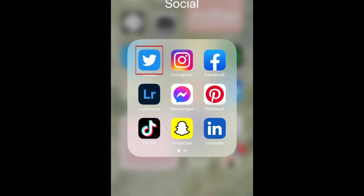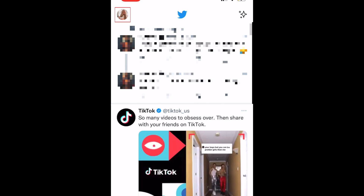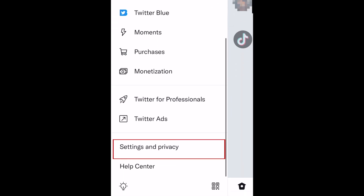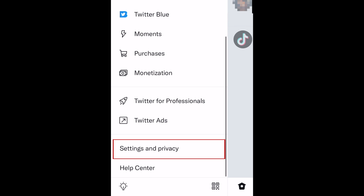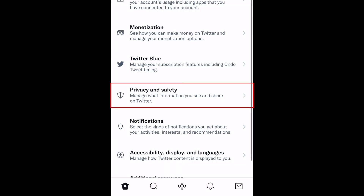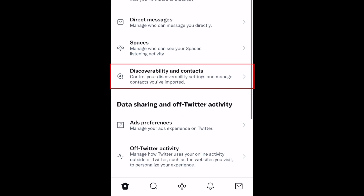To begin, open the Twitter app and tap your profile icon in the top left corner. Then, scroll down and select Settings & Privacy. Tap Privacy & Safety. Scroll down and select Discoverability & Contacts.